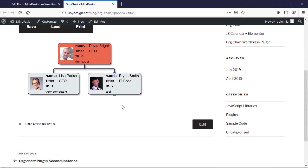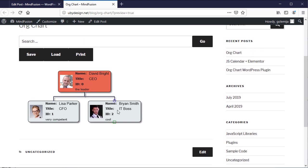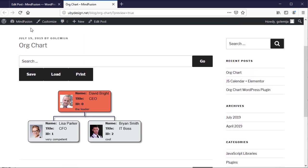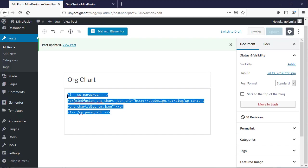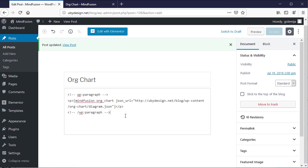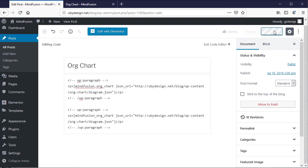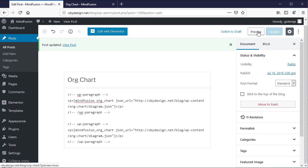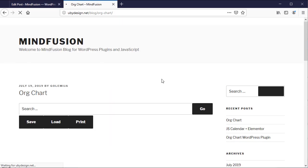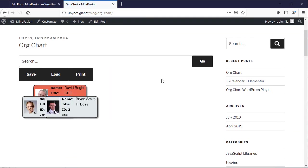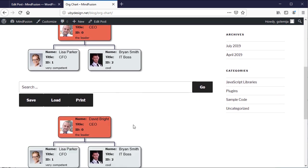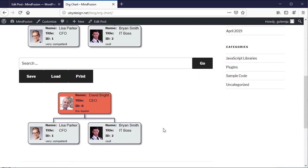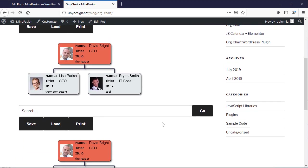The nice thing about the shortcode syntax is that you can create multiple org chart instances, each one using a different JSON file. Let's simply copy the syntax of our first instance. You can see that now we have two org chart instances. Of course, you can create the instances on different pages.